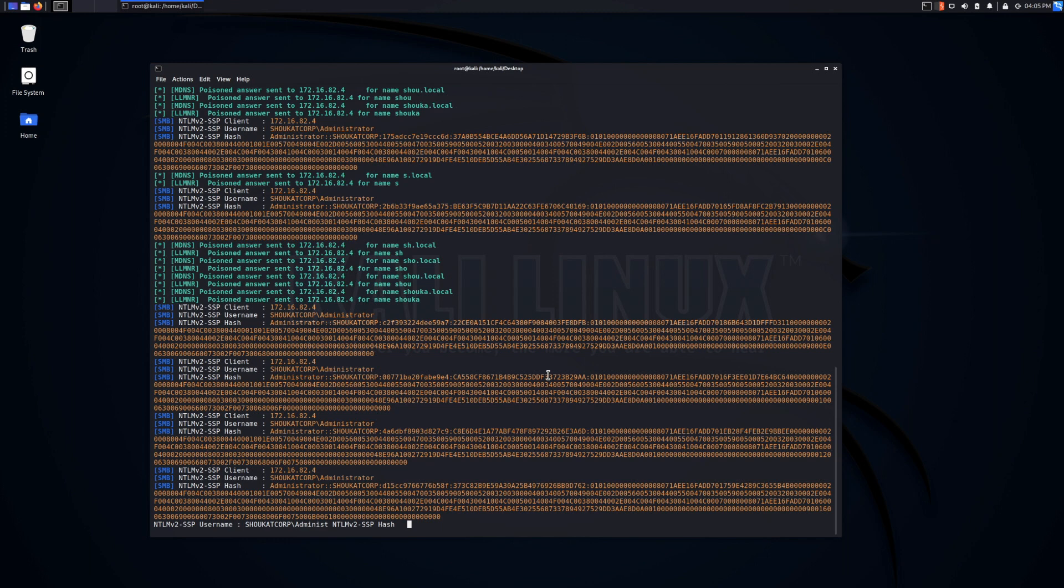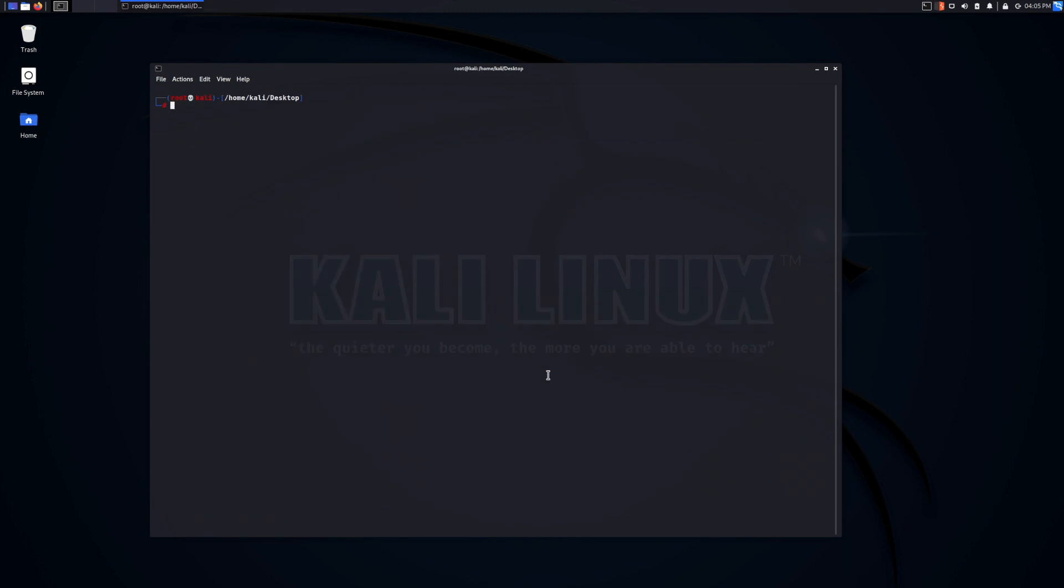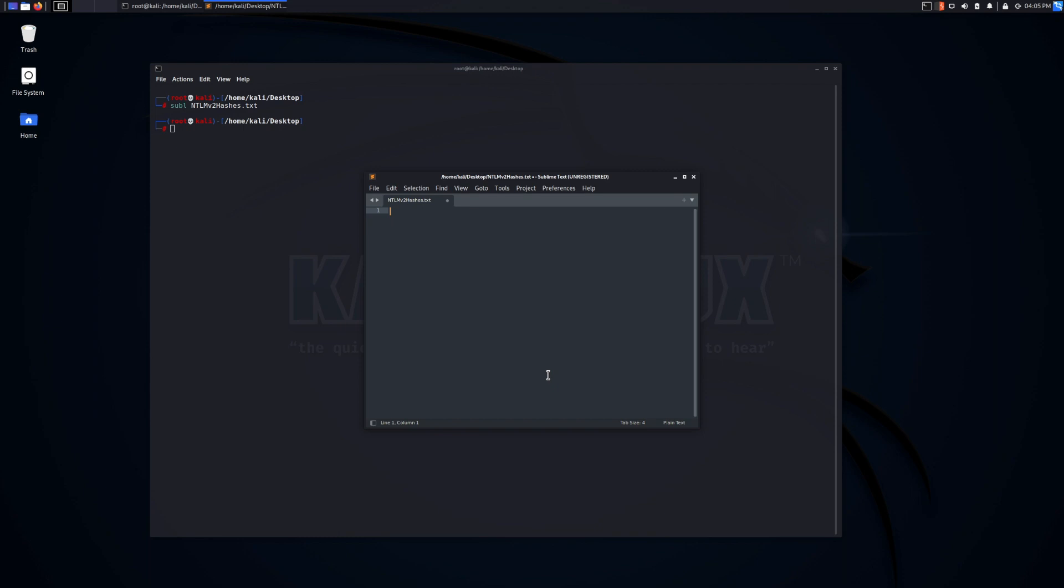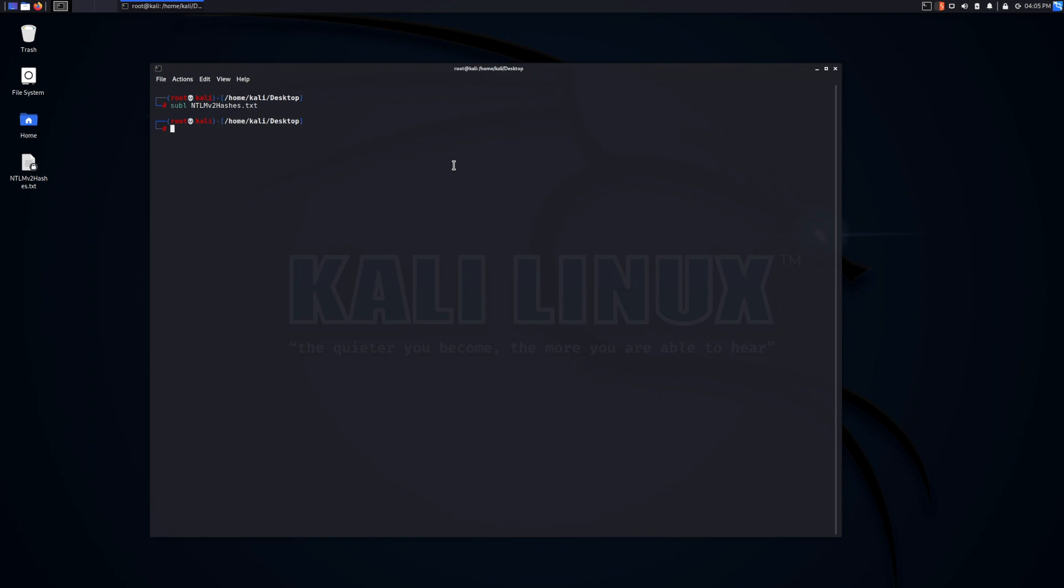So a simple next step from here might look like using something as John the Ripper. We could specify, firstly, we make a file, copy that in NTLM v2 hashes dot txt. And after we have the file, we can essentially use a tool known as John the Ripper as a password cracker tool.